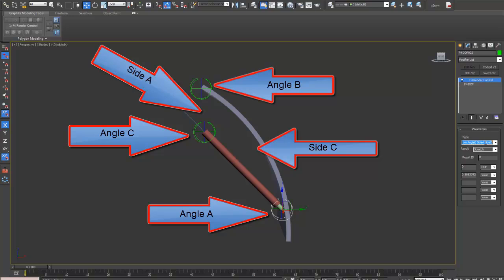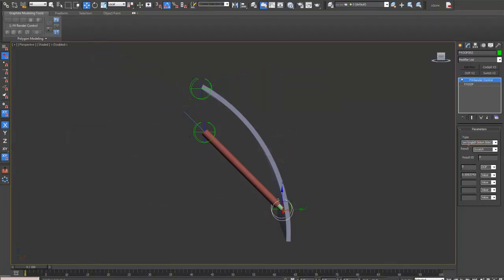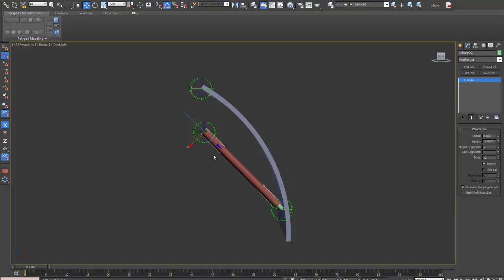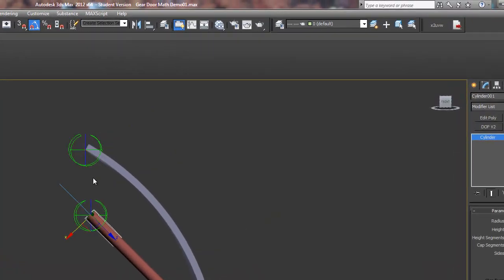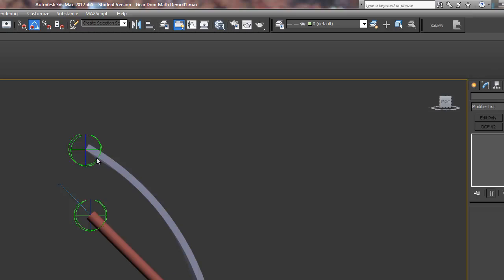Side C will be this side here. We know that because we're getting the angle by using angle B, which is going to be this angle here. Side B is the side opposite that angle, so this will be side B here. Therefore, that must be side C. Which is good because we know the length of this side and the length of that side.